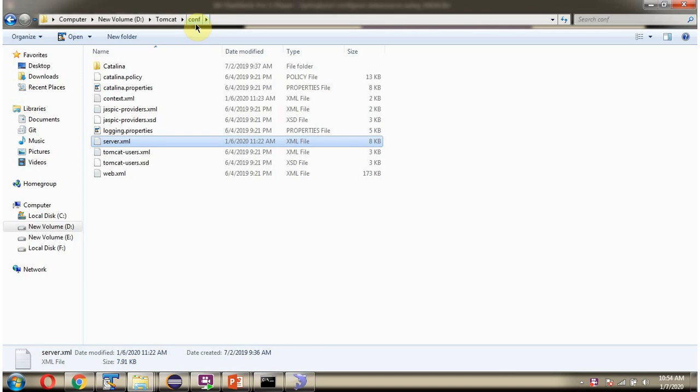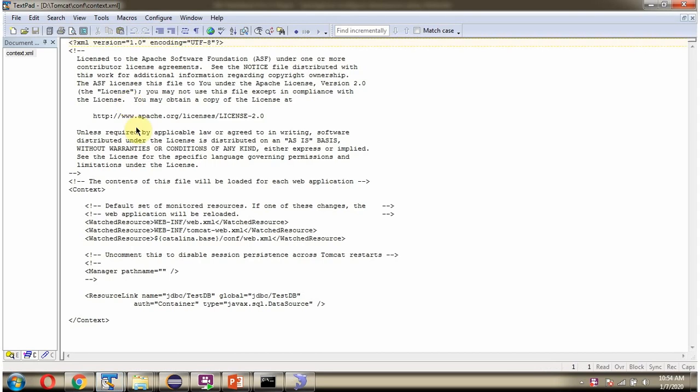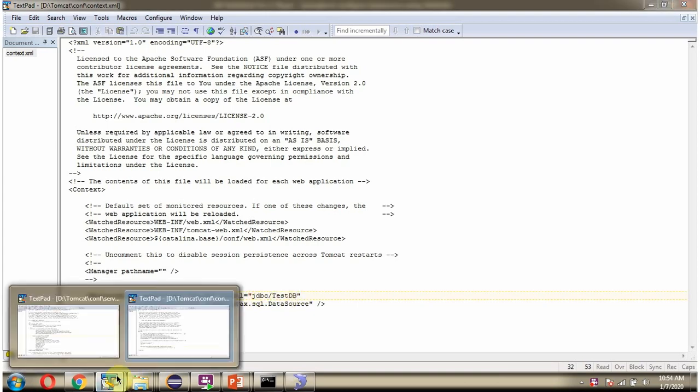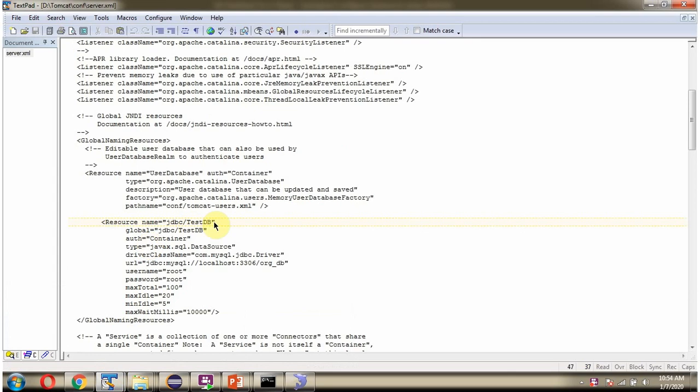Inside conf folder, here you can see context.xml file. And here I have added resource link tag with JNDI name.